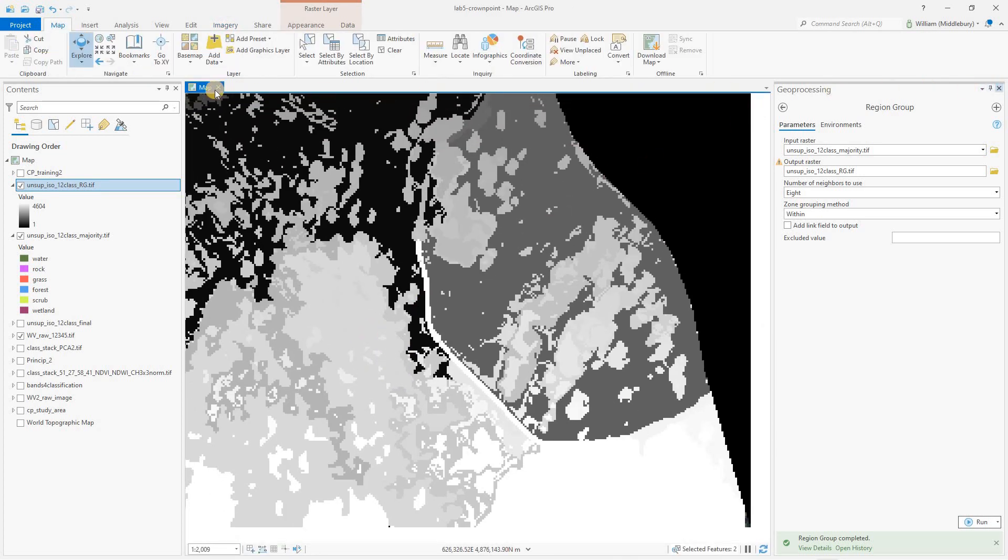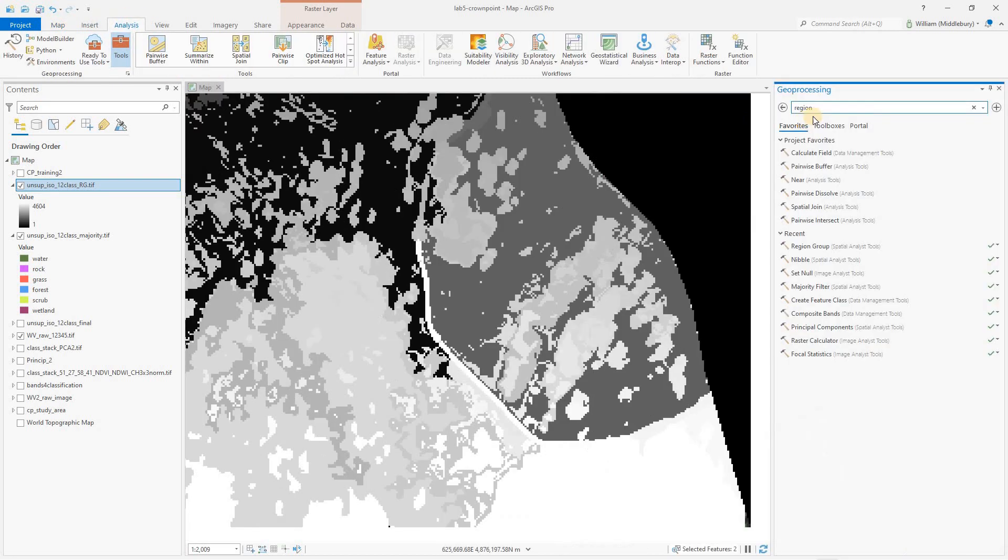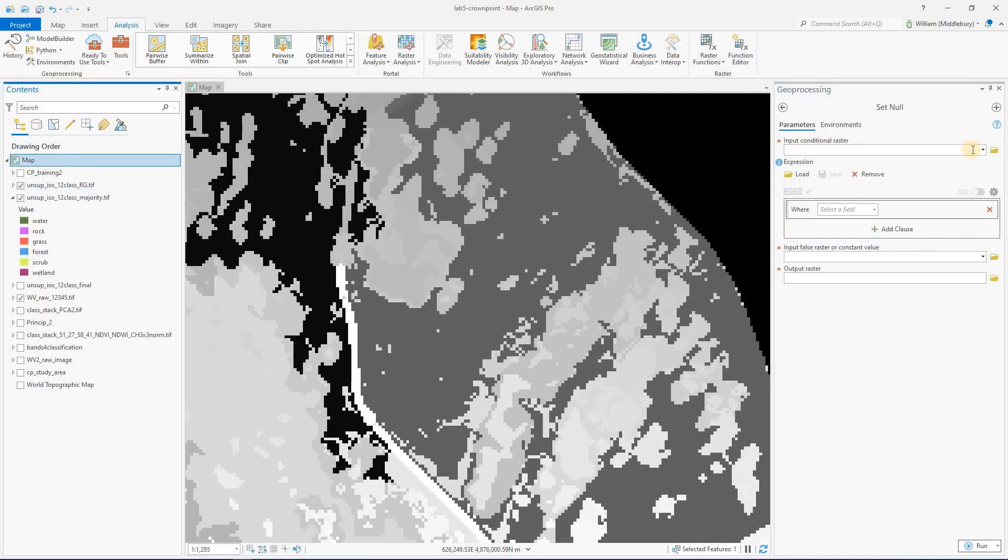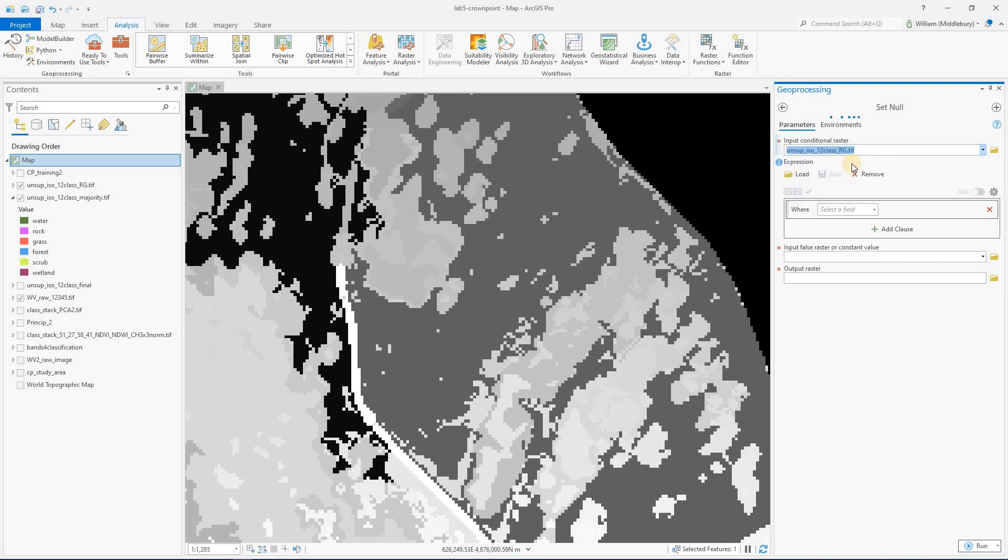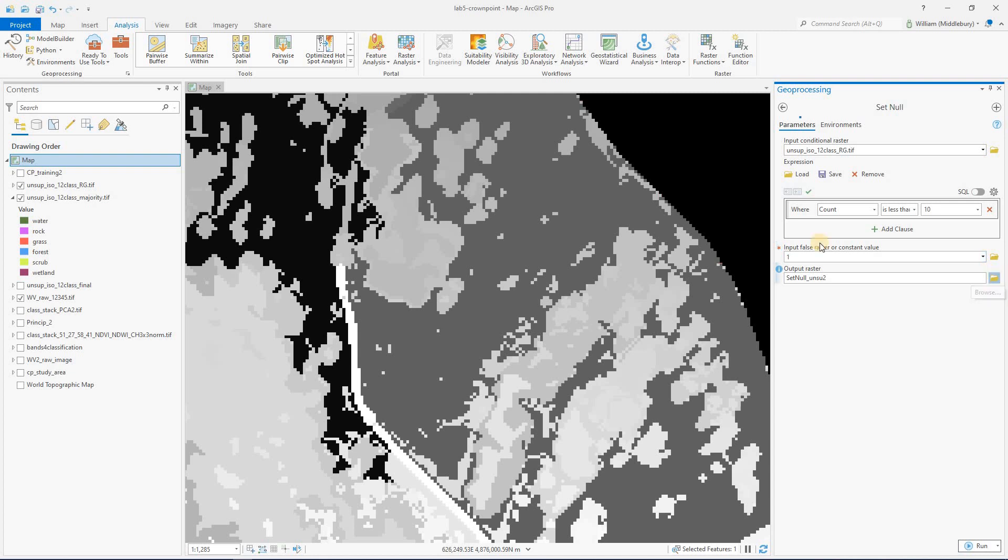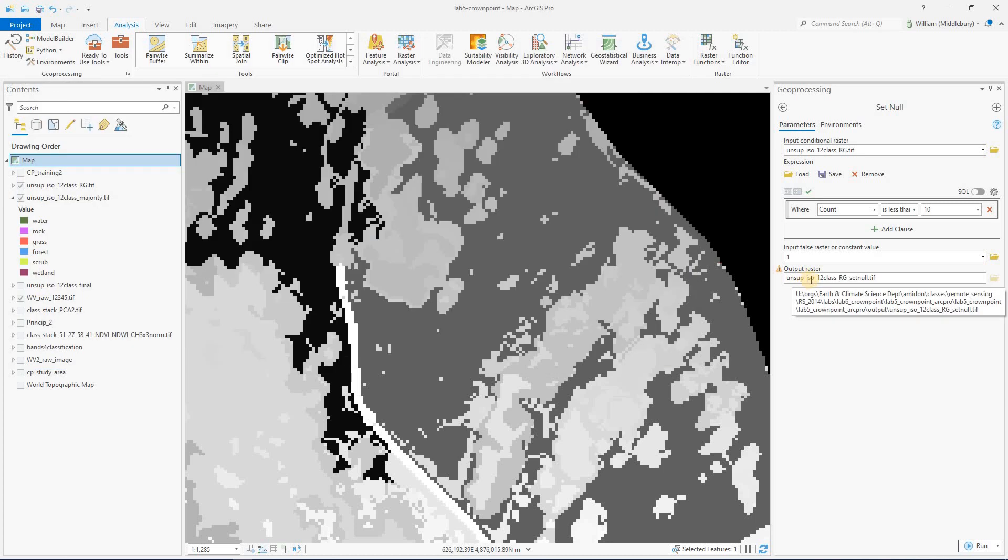So again, we'll go back to analysis, go to our toolbox and we'll search for that set null tool. Here it is set null, not is null. So our conditional raster is going to be the region group raster that we just made. And we're going to put in a conditional statement here to select the pixels that we want to set null. So we're going to set them null wherever the count is less than 10. So we're going to be a little bit aggressive. Any group with less than 10 pixels is going to get set null and replaced. Now, if it's greater than 10 pixels and it's not getting set null, we're just going to output it to a constant value of one. And we are going to save this as a tiff. And we're going to call it rg underscore set null dot tiff. So we can keep track of the steps that it's been through.